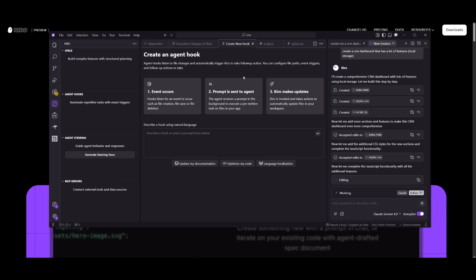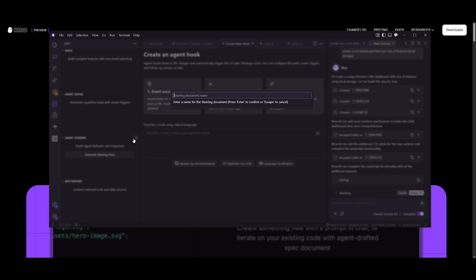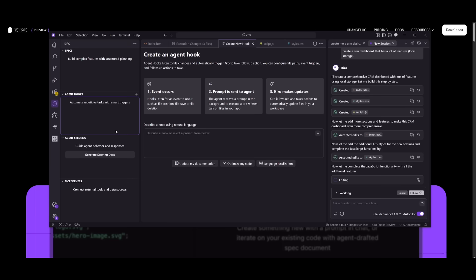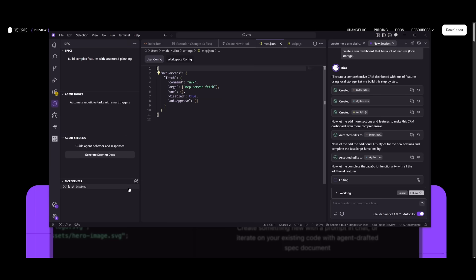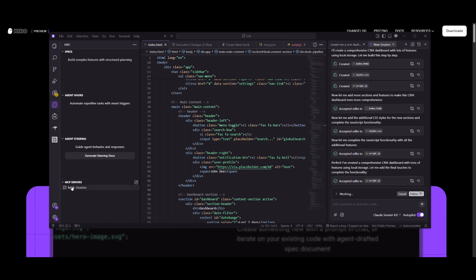And it makes sure it follows those features that you had requested at the start. You also have agent steering. Think of this as a rule book so that your AI agent is steering in the right direction. And MCPs are self-explanatory now. This is where you can easily go ahead and configure and add different MCPs within this JSON file.